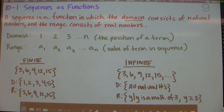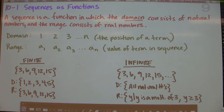A sequence is a function in which the domain, or the input, consists of natural numbers. Natural numbers are counting numbers, so they don't include any negatives, don't include fractions, and don't include zero. So it's basically the numbers that you would count with: 1, 2, 3, 4, 5, and so on.